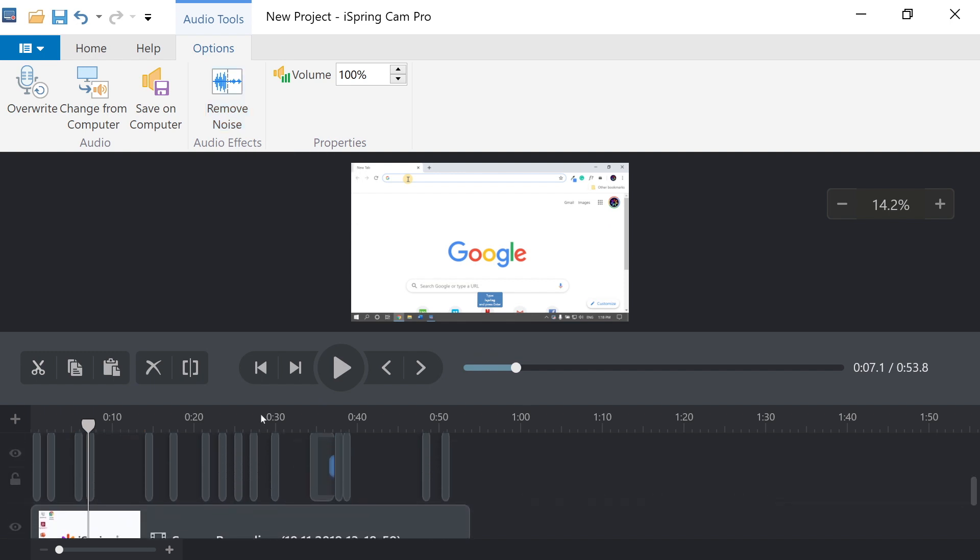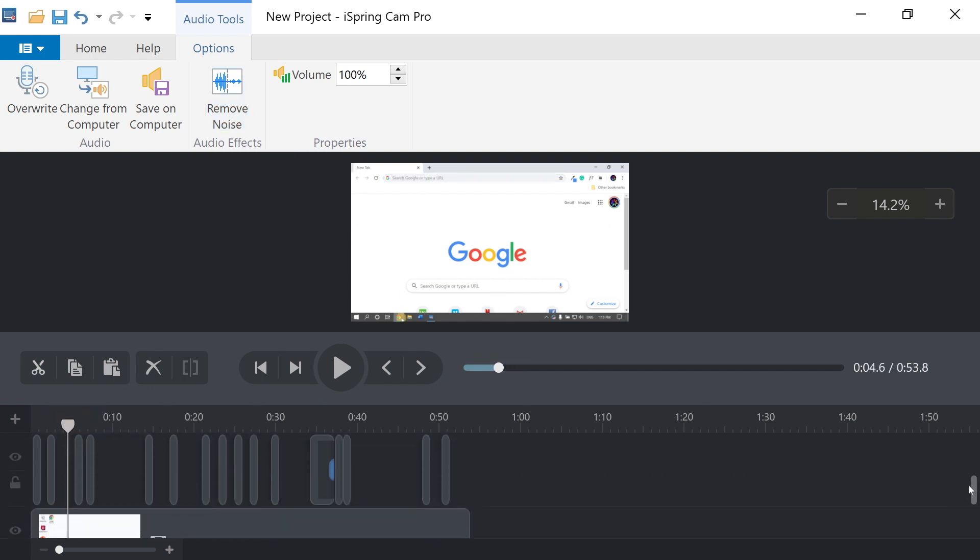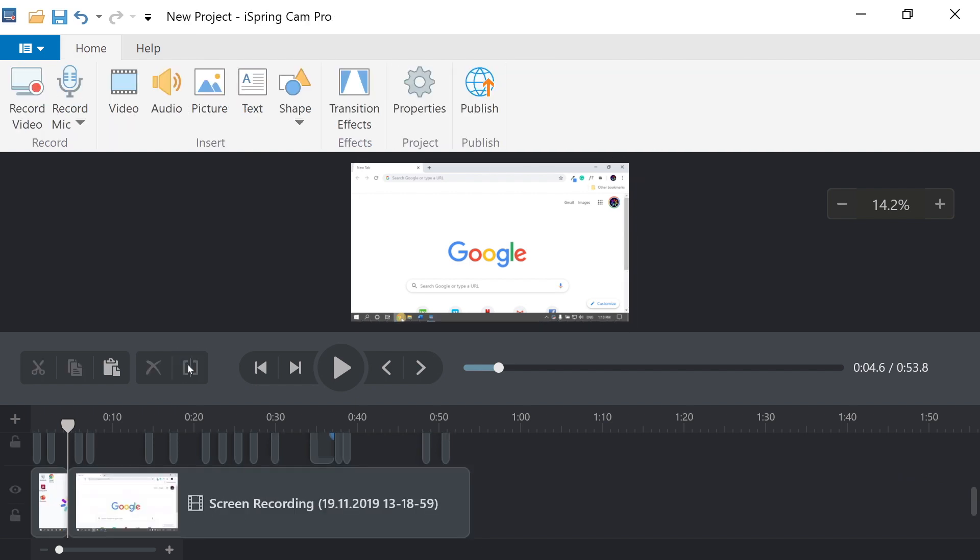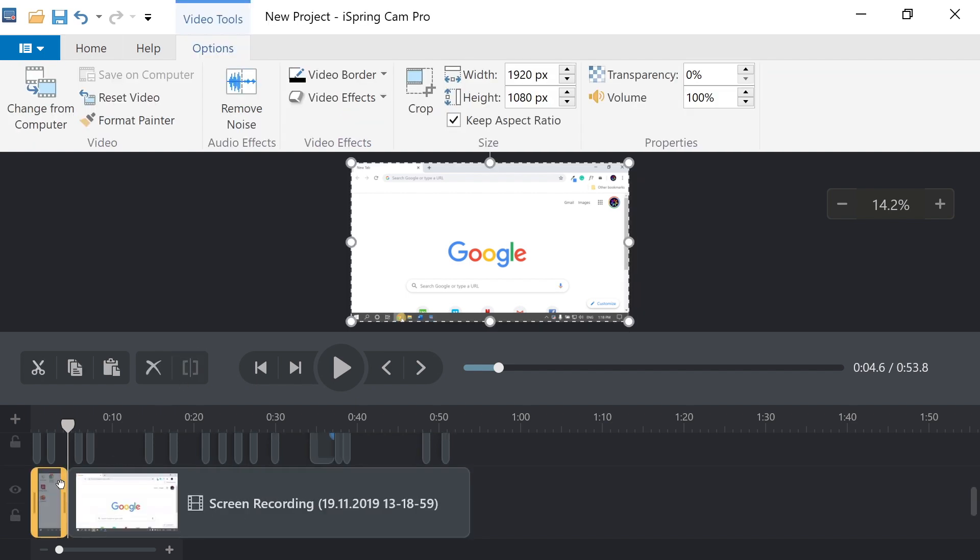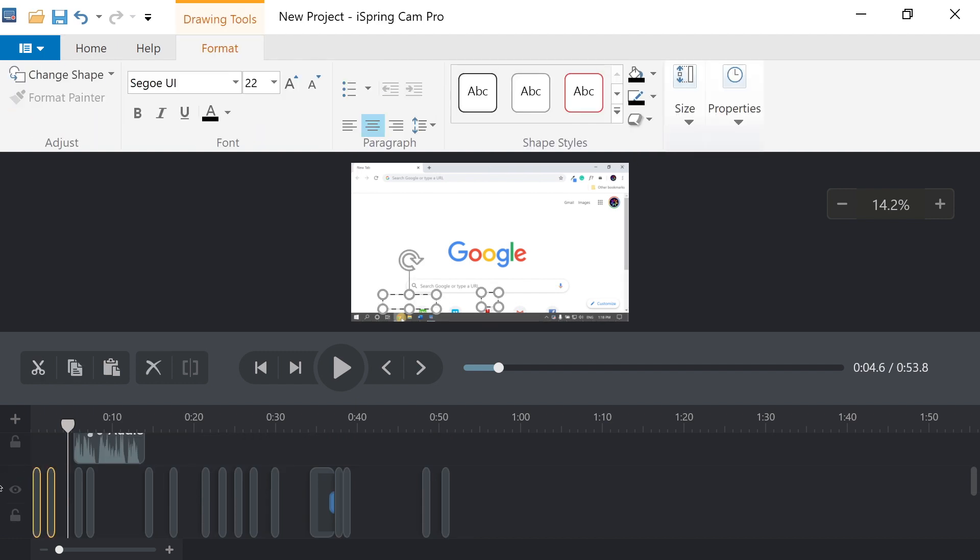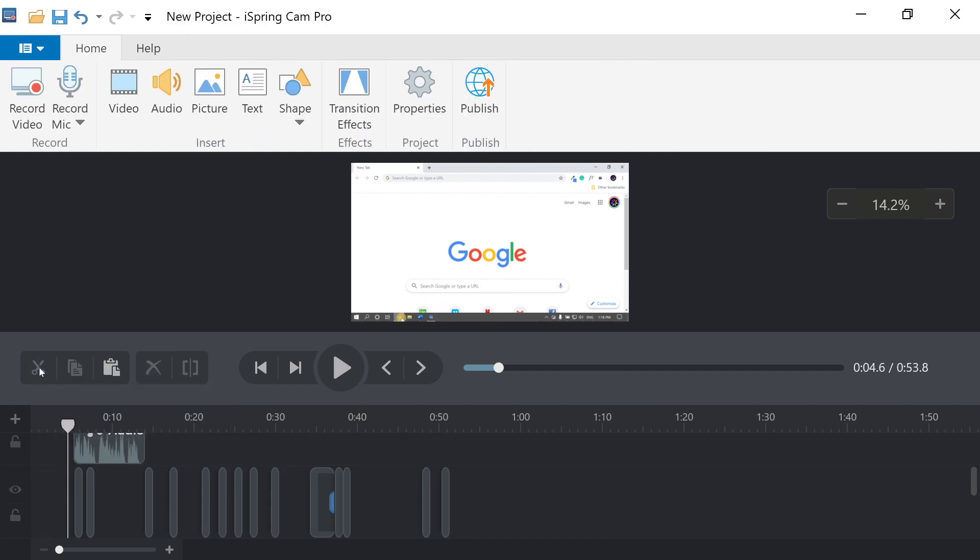You can also remove unwanted video if you have excessive footage or you make a mistake. Use the Split icon to cut off the unwanted segment and then the Scissors icon to remove it from the timeline section.